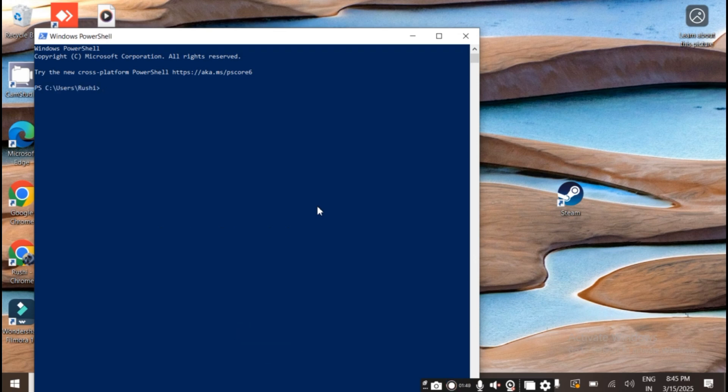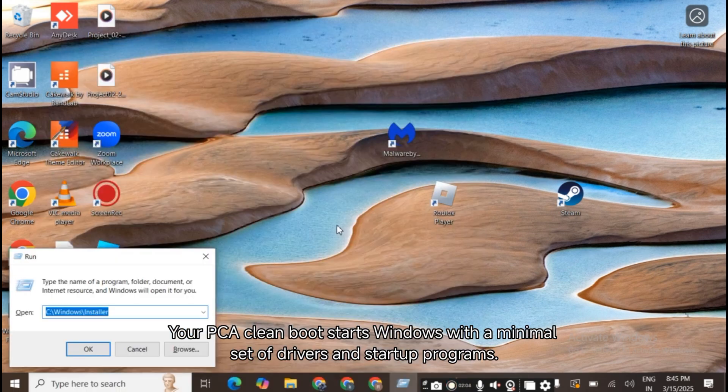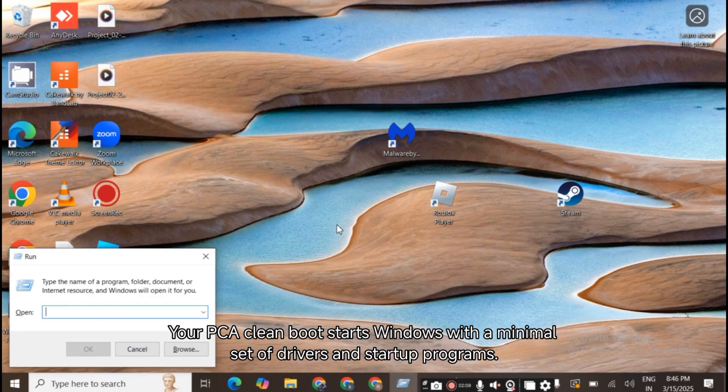Clean Boot your PC. A Clean Boot starts Windows with a minimal set of drivers and startup programs.